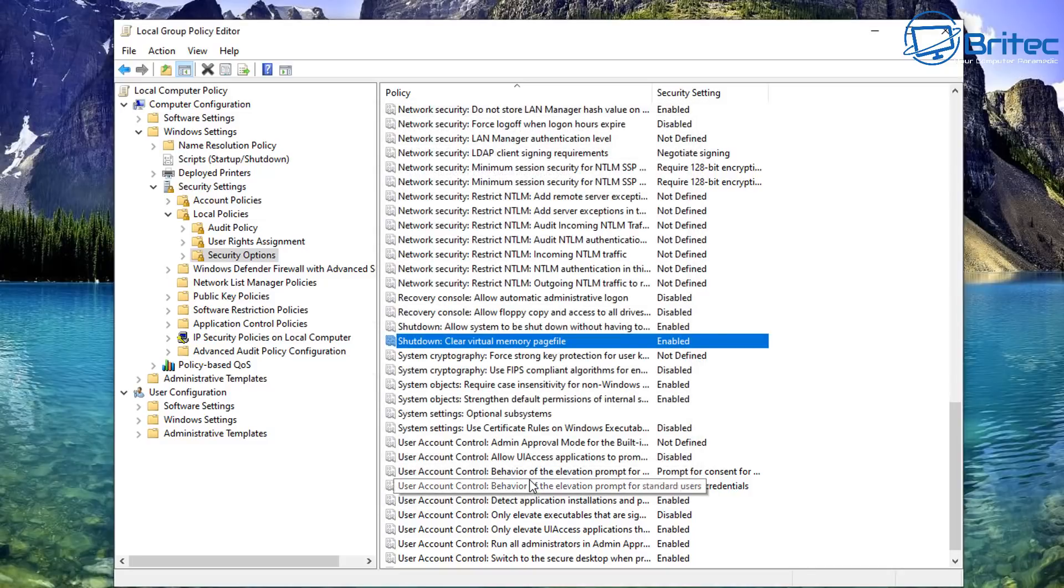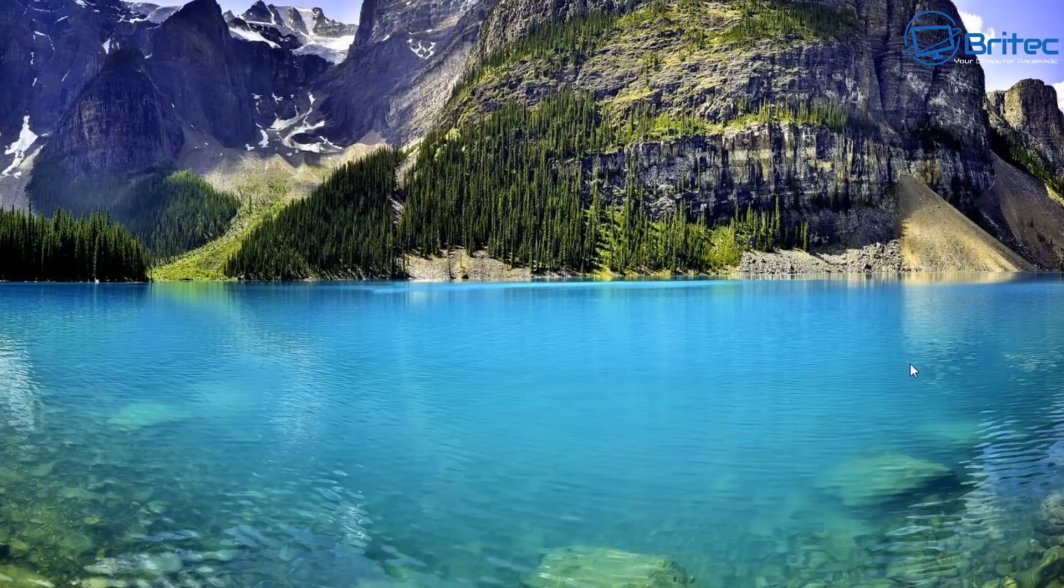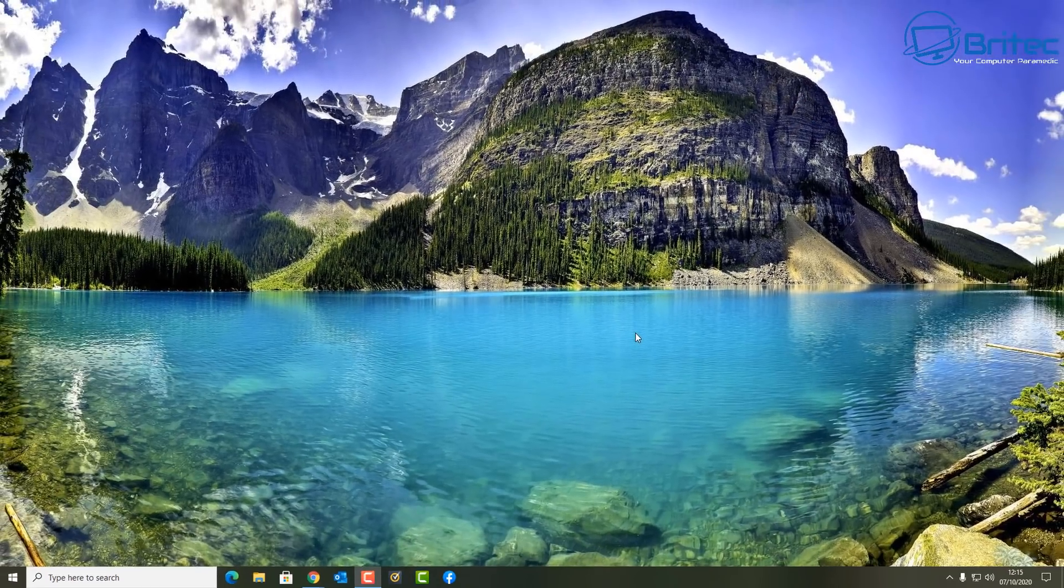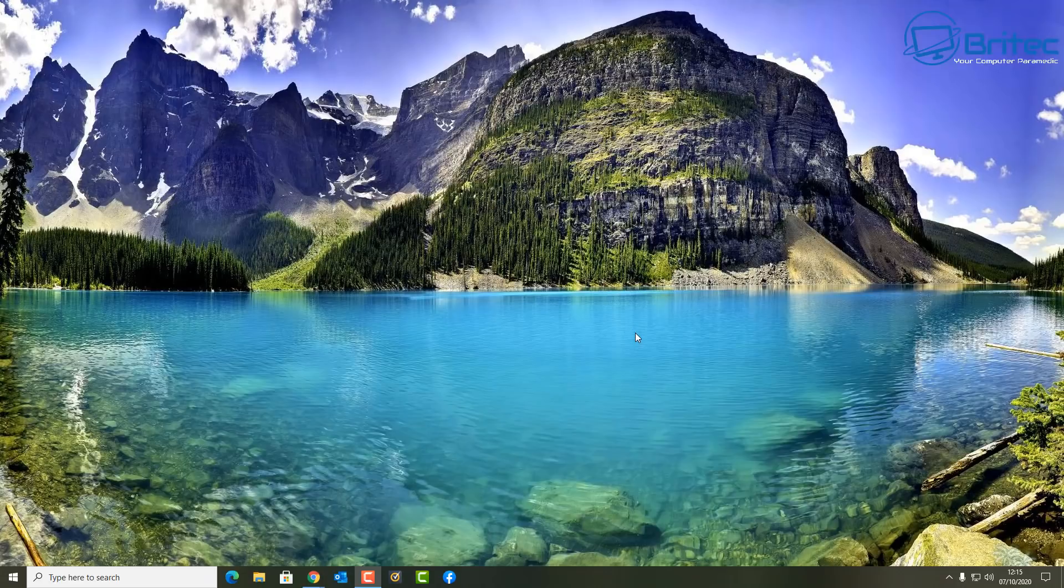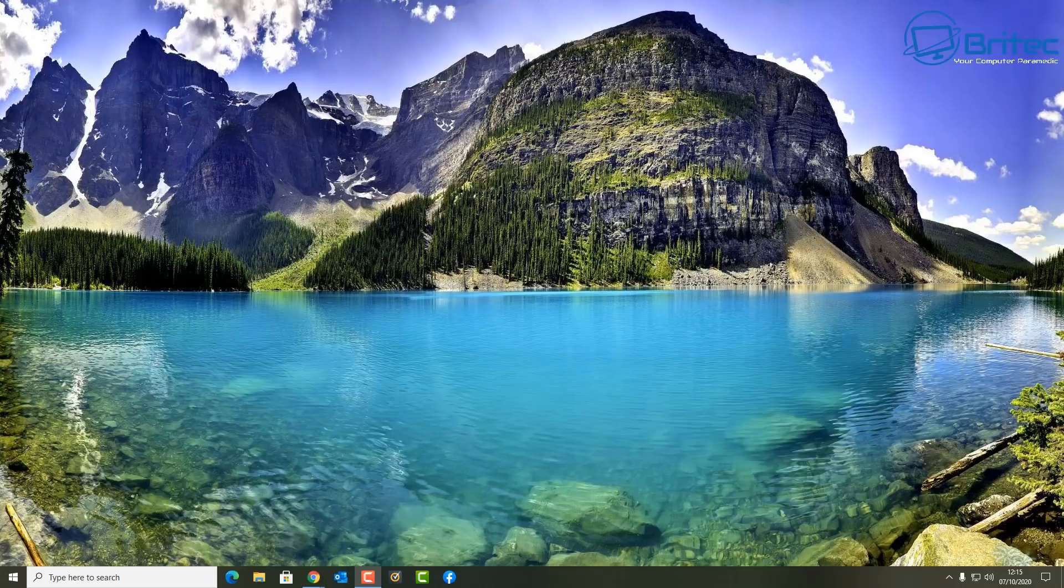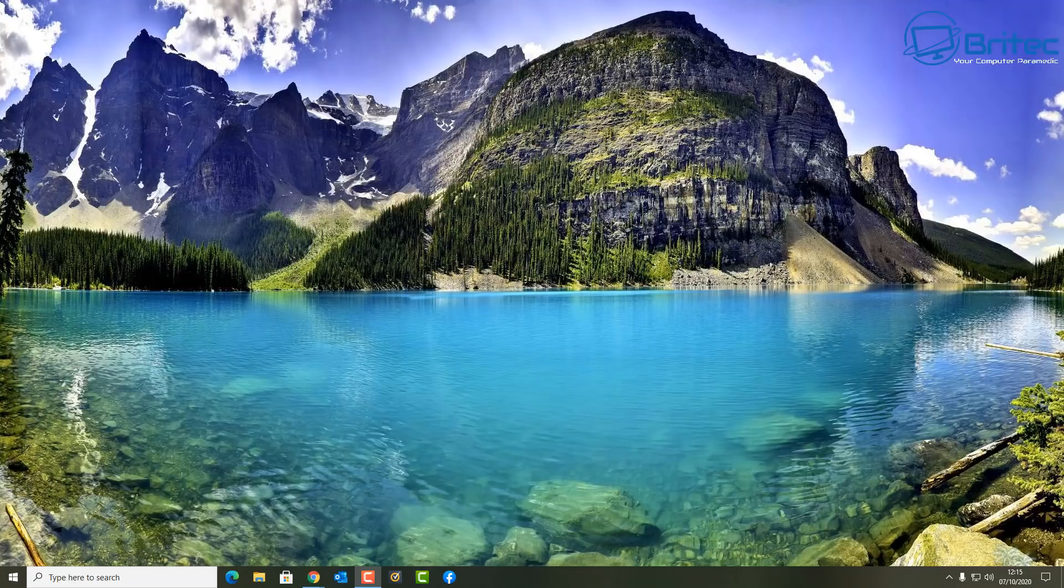And basically restart the PC and every time you restart the PC your paging file will be erased and wiped or deleted whatever you want to call it and you should have a nice clean page file every single time you shut down your PC. Now this will delete any sort of sensitive information that is stored in the paging file.